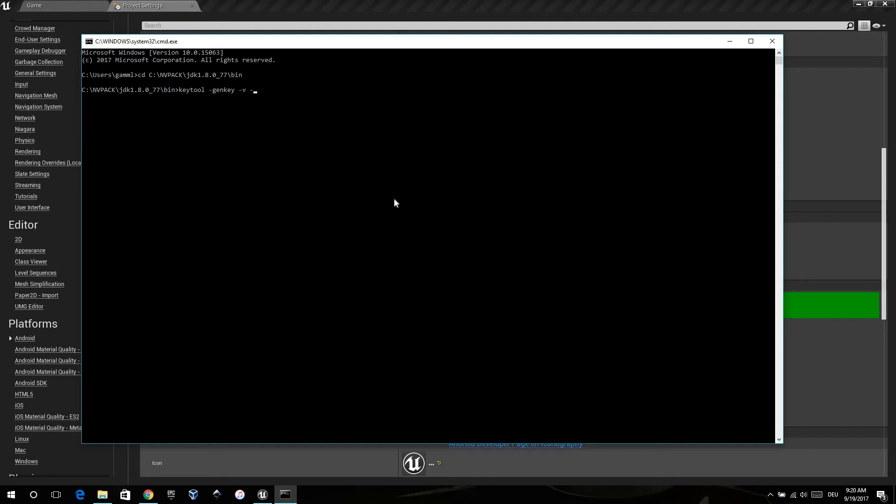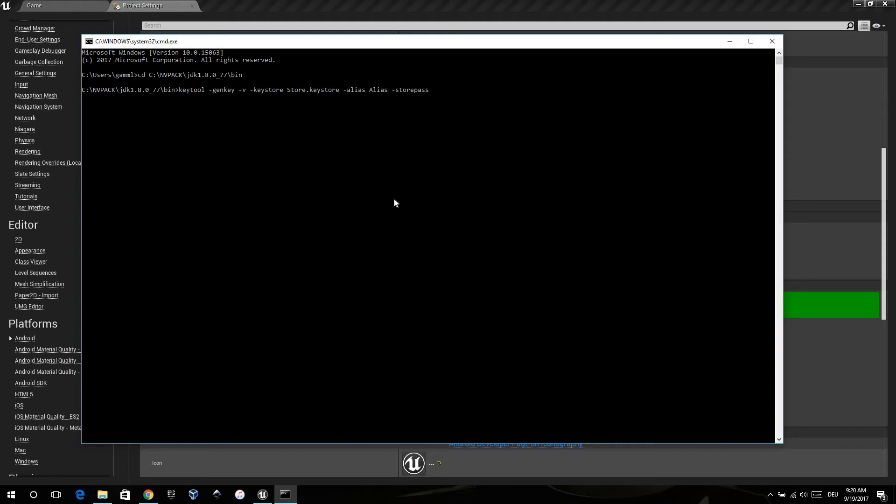V and here the keystore and the name it should have. Then the alias, and I just call it alias. And then after that is the password and the validity in days. When you give a high number, it's safer.